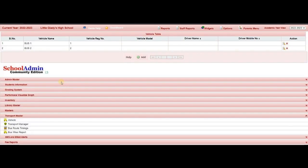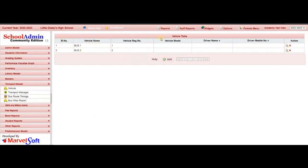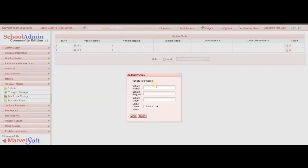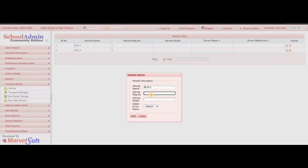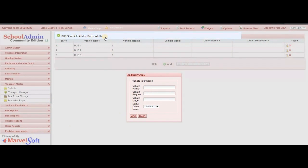By clicking on the vehicle menu, the vehicle page will be opened. To add vehicle details, click on Add. Here you can add all the details — the vehicle name, vehicle register number, and so on. By adding all the details, click on the Add button. You can see the vehicle added successfully message. Likewise, you can add all the vehicle details, then click on Close.